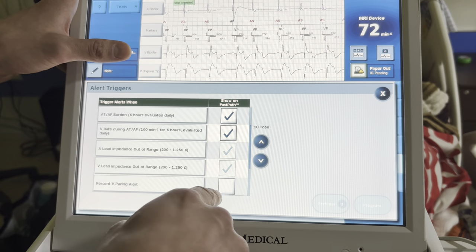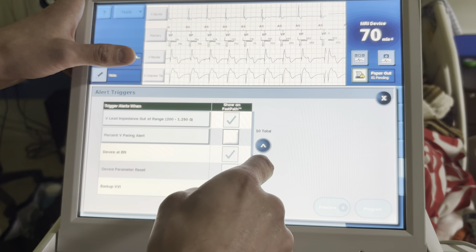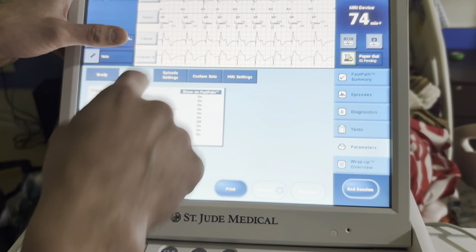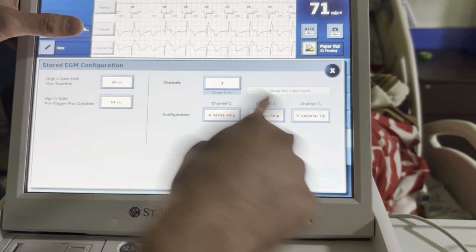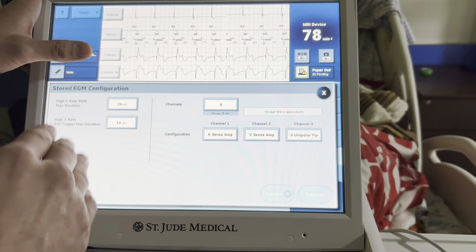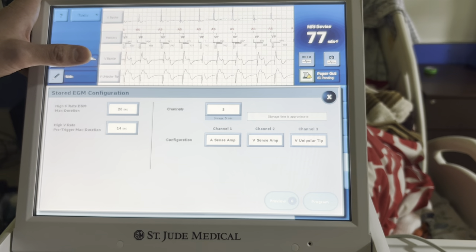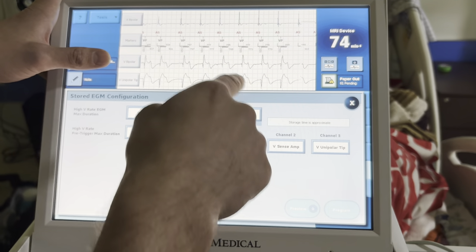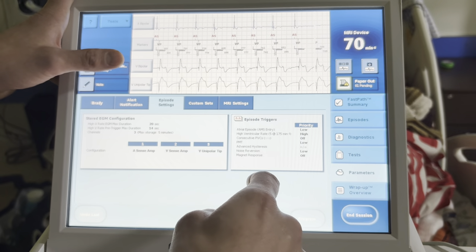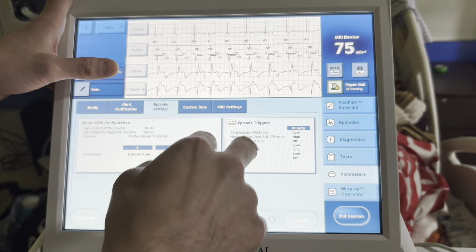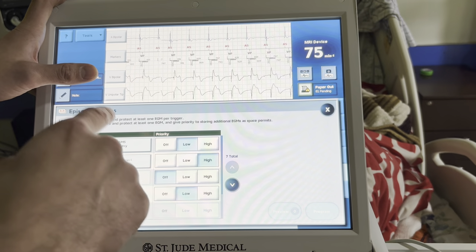V pacing alert is default on — we've turned it off because we know we'll be V pacing greater than 40% of the time. Episode settings: I always turn on the A-V unipolar tip — this helps with discrimination. If the patient occasionally has conduction and develops an atrial arrhythmia, you can discriminate SVT from VT much better by looking at morphology. You can also discriminate between different PVC origins. AMS base rate can be changed to ATAF detection to make it less sensitive if you're getting too many AMS episodes.